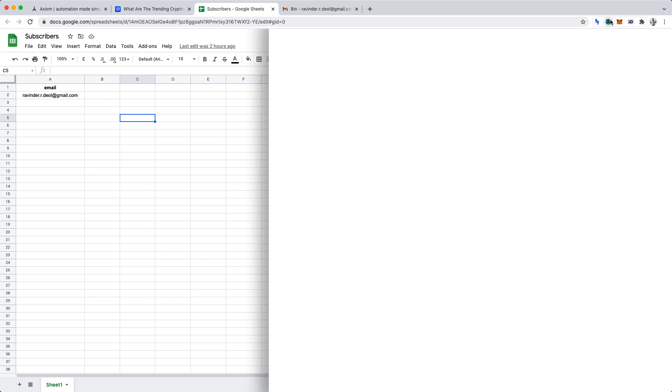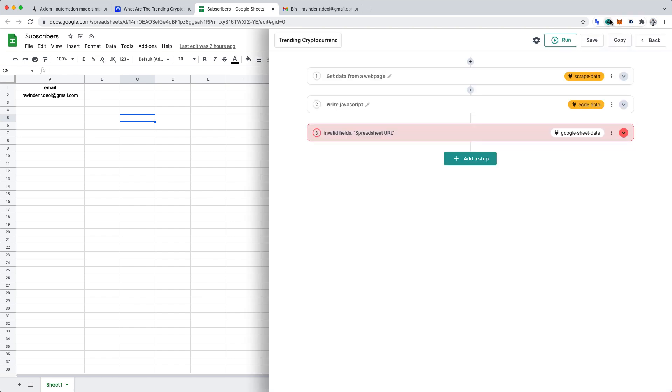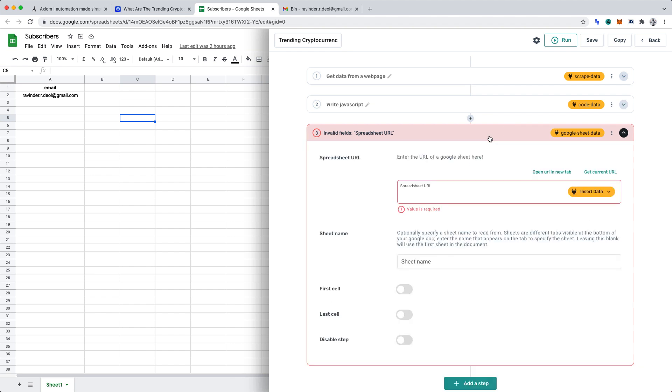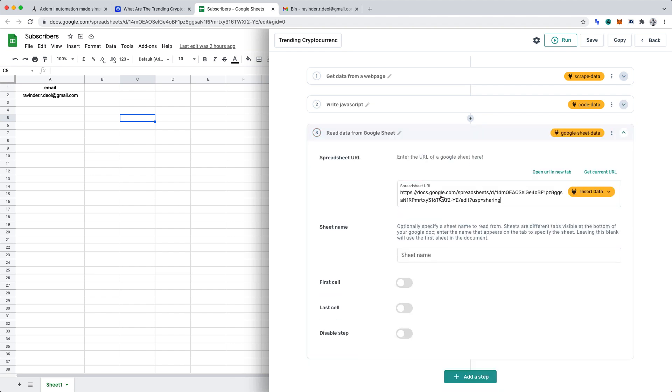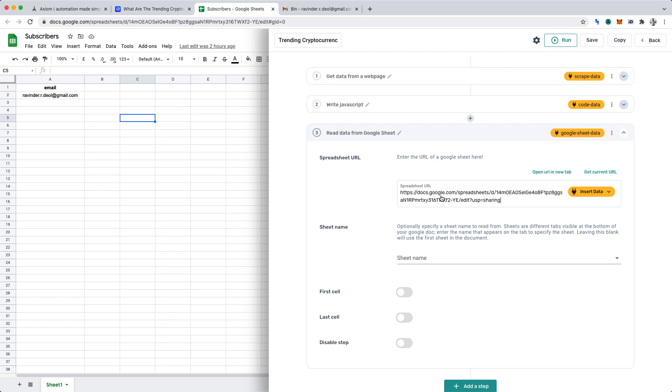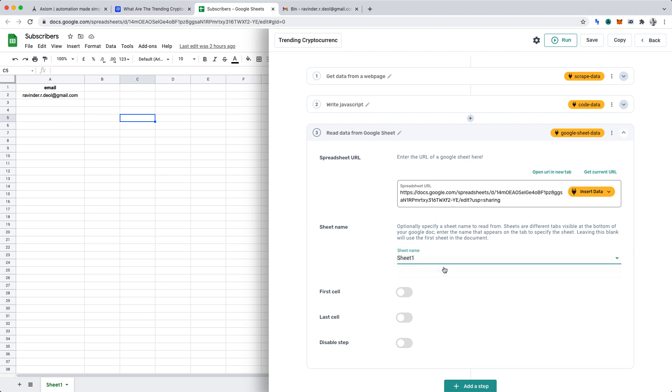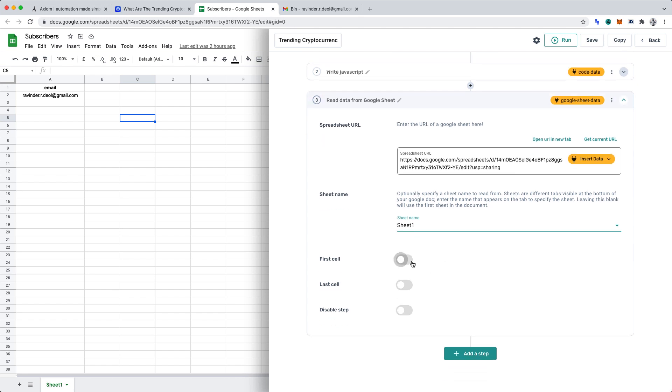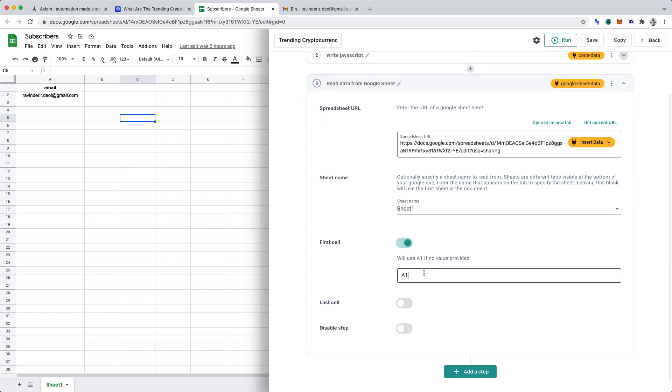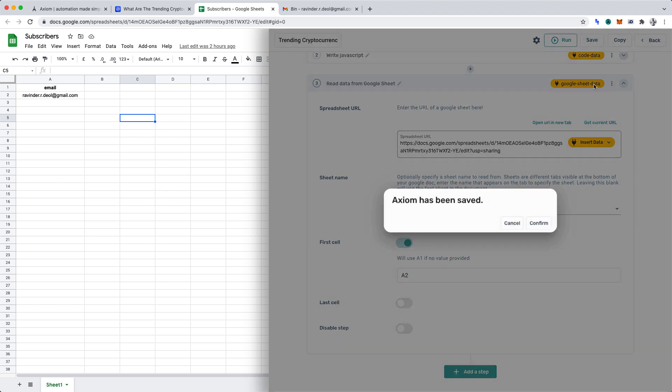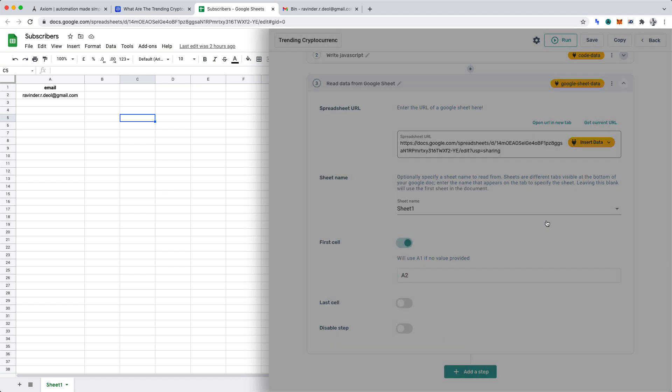Once you have the link, you can open Axiom AI and then you can paste that link into spreadsheet URL. That will detect your sheet and allow you to select the sheet name. In our case, we only have one sheet and that's named Sheet 1. And the first cell in our Google Sheet that contains an email is cell A2. A1 is a header. Hence, let's enable first cell and enter the first cell which contains an email and that is A2. That's complete. Hence, let's click save and confirm.